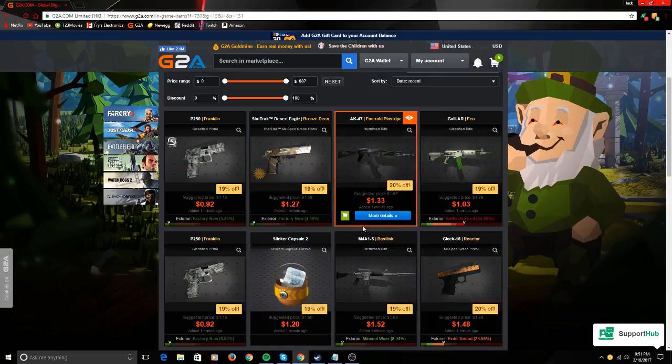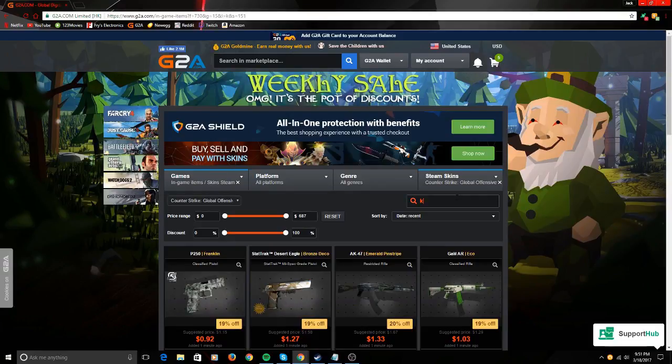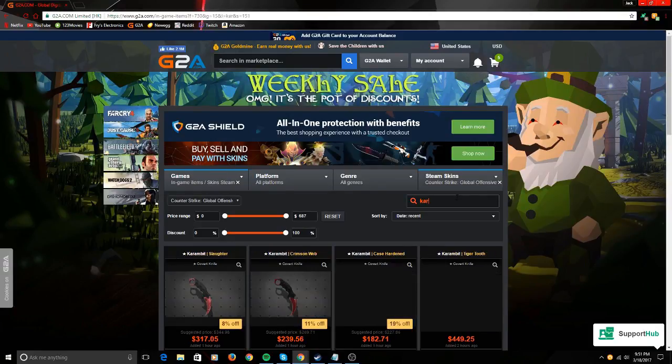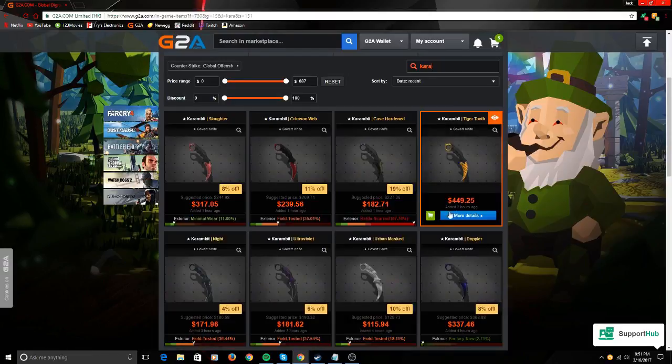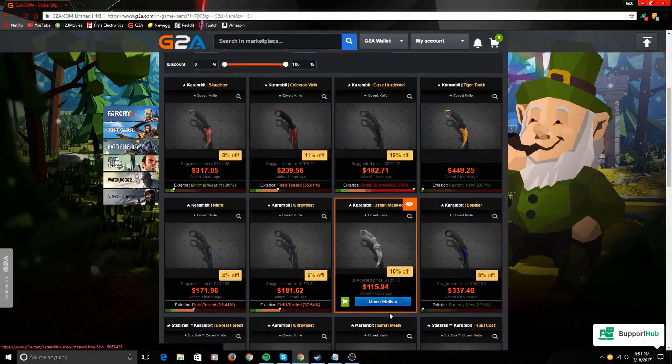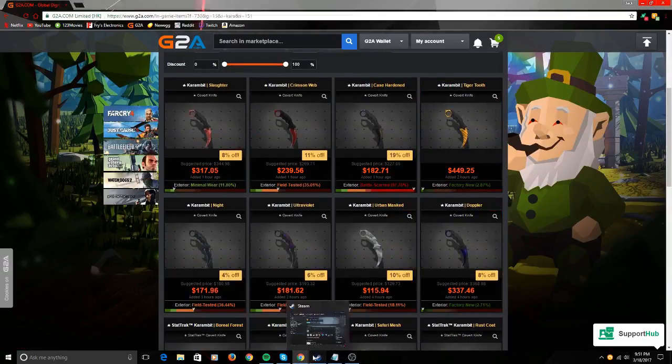This right here on Steam usually costs like three dollars or something like that—one dollar. For example, let's go look at some Karambits like $3.17 or $1.15. Let's check on Steam.